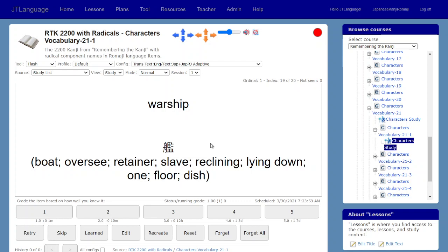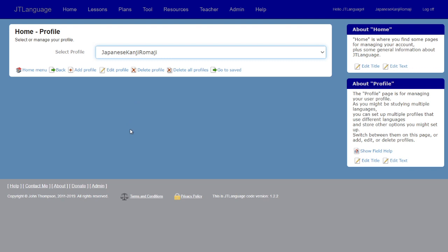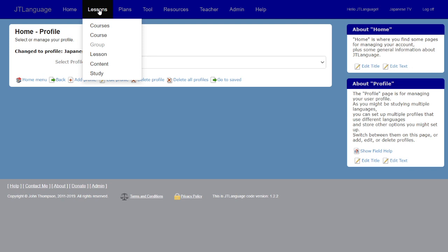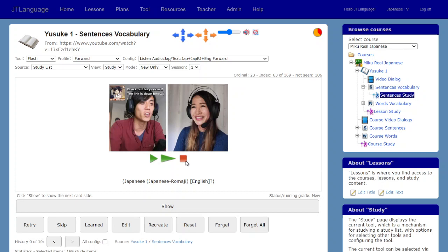I usually do that in one session then go off and do something else to give my brain a rest. Then I take advantage of a user profile mechanism in JT Language — instead of navigating to a different course, I basically change the profile and go back to what I was doing before.